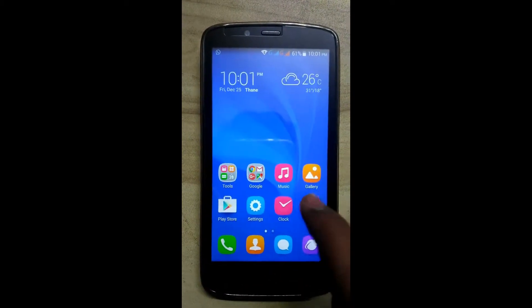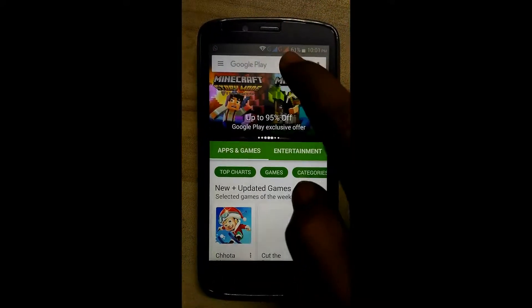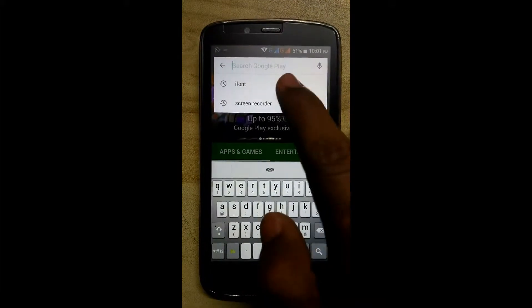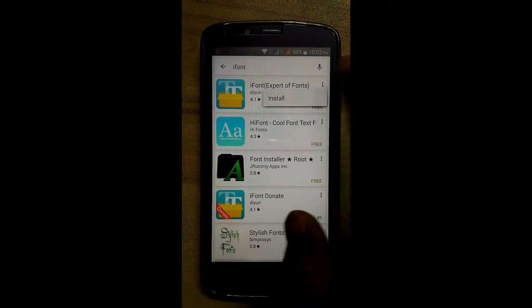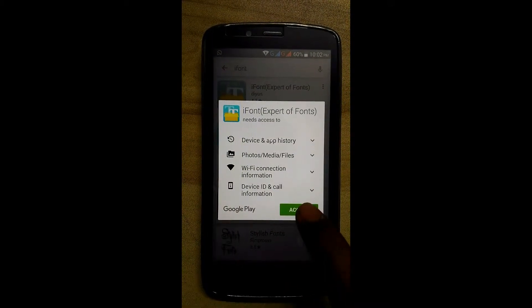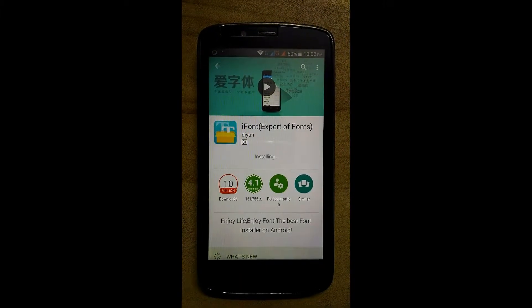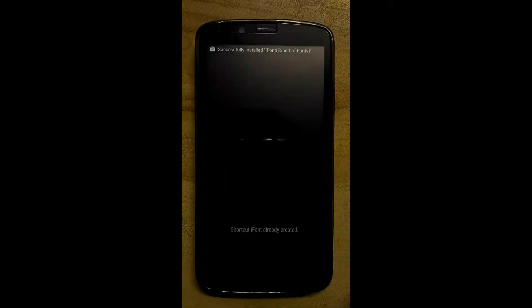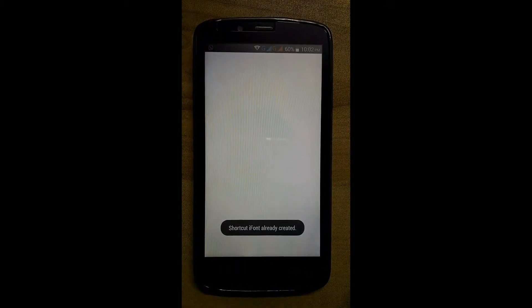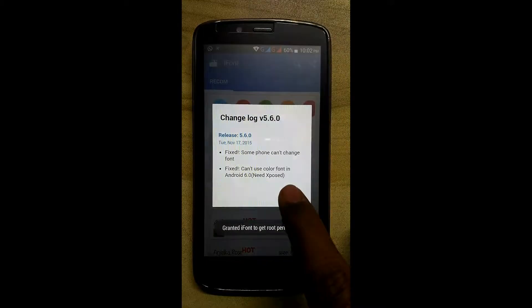Now go to the Play Store and search the app iFont. Install the iFont APK. Click on install, then open it and authorize it.